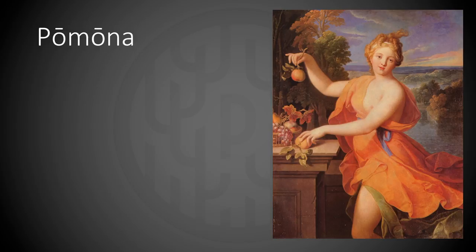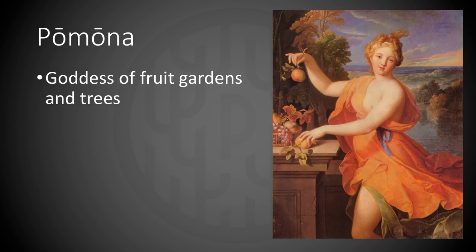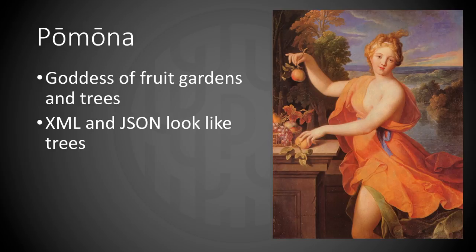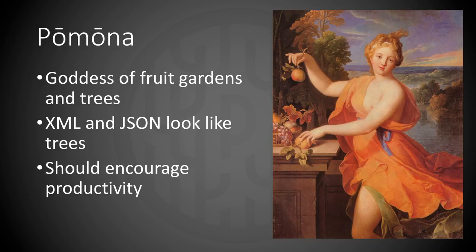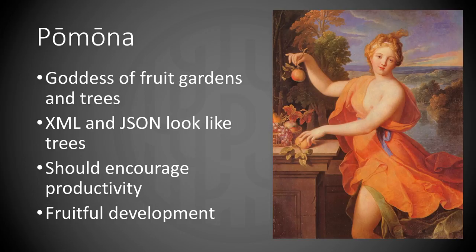We wanted the framework to encourage productivity and fruitful development. And since Pomona is the goddess of fruit gardens and trees, and XML and JSON look like trees, and since the framework should encourage productivity and fruitful development, we thought Pomona was a fitting name.